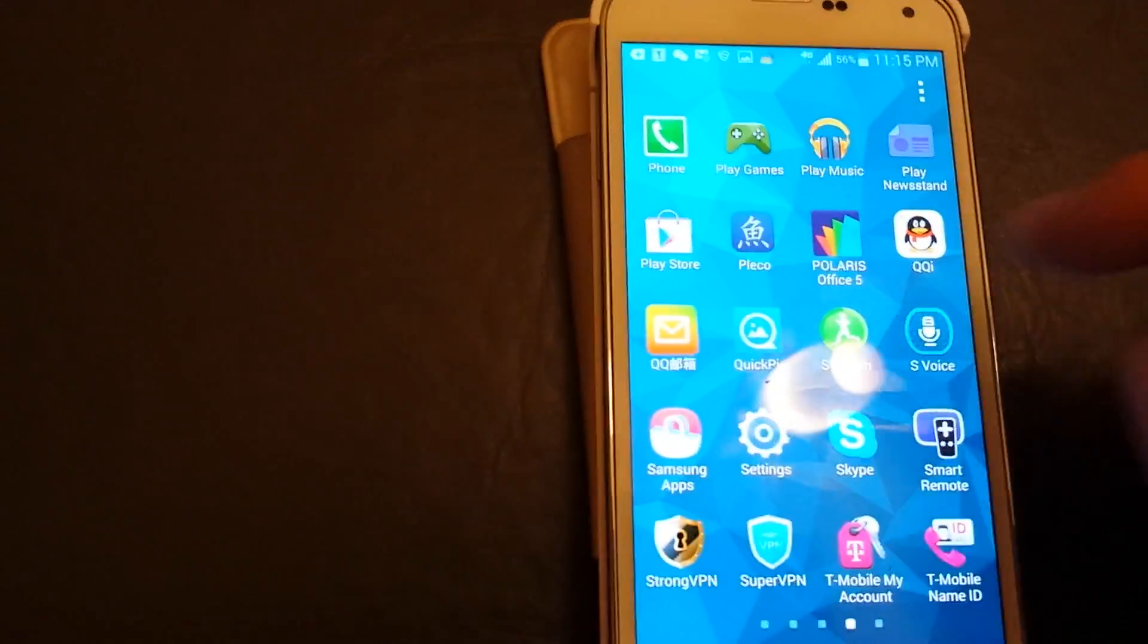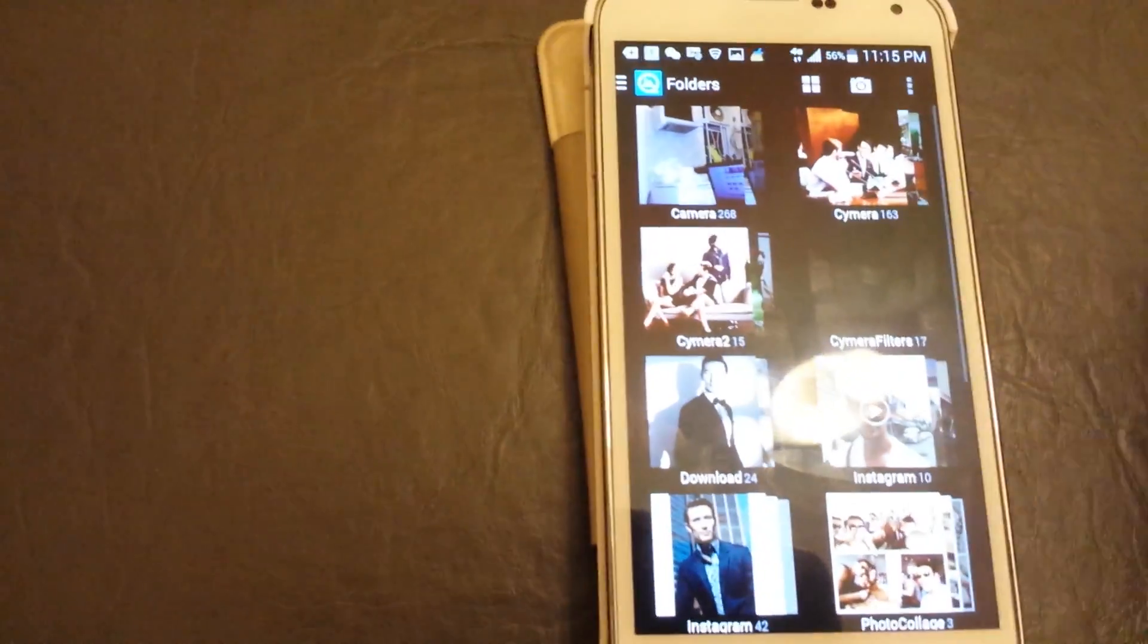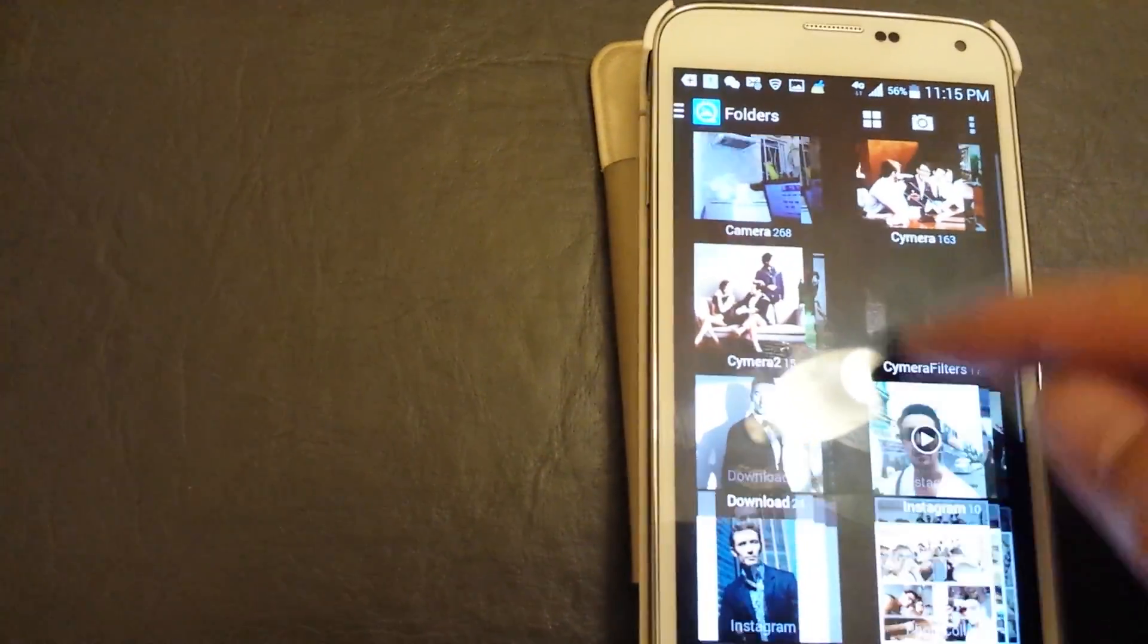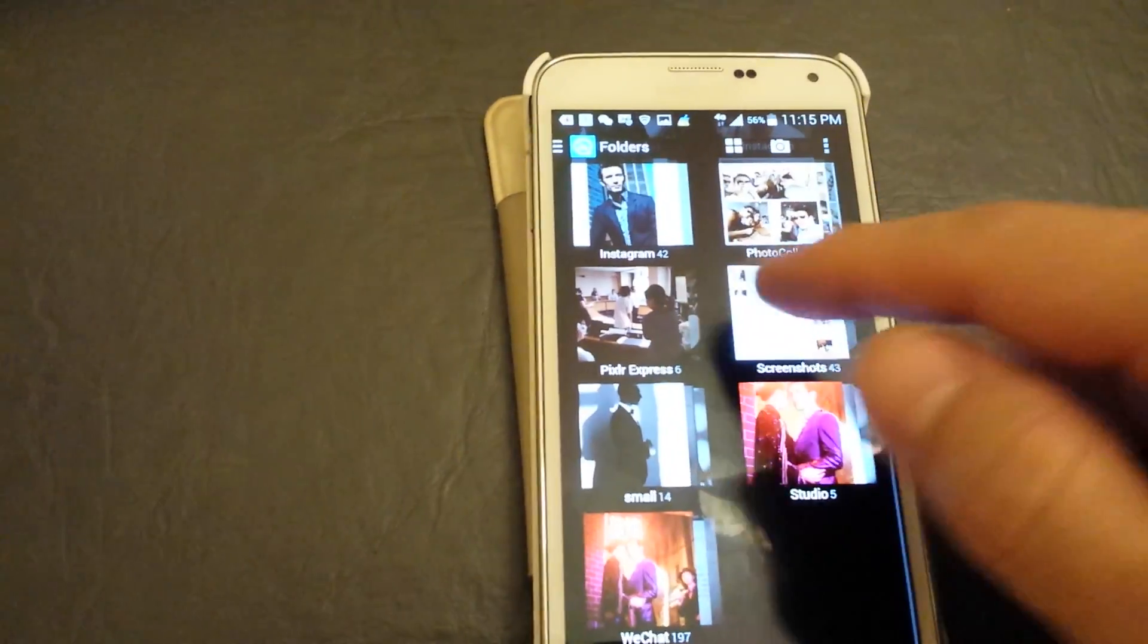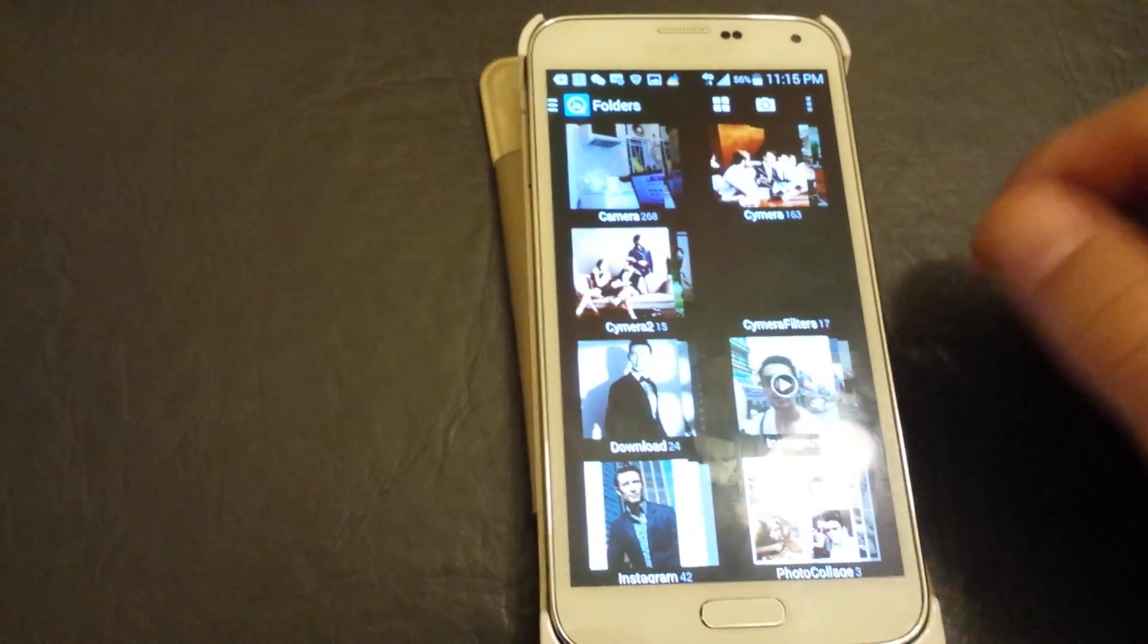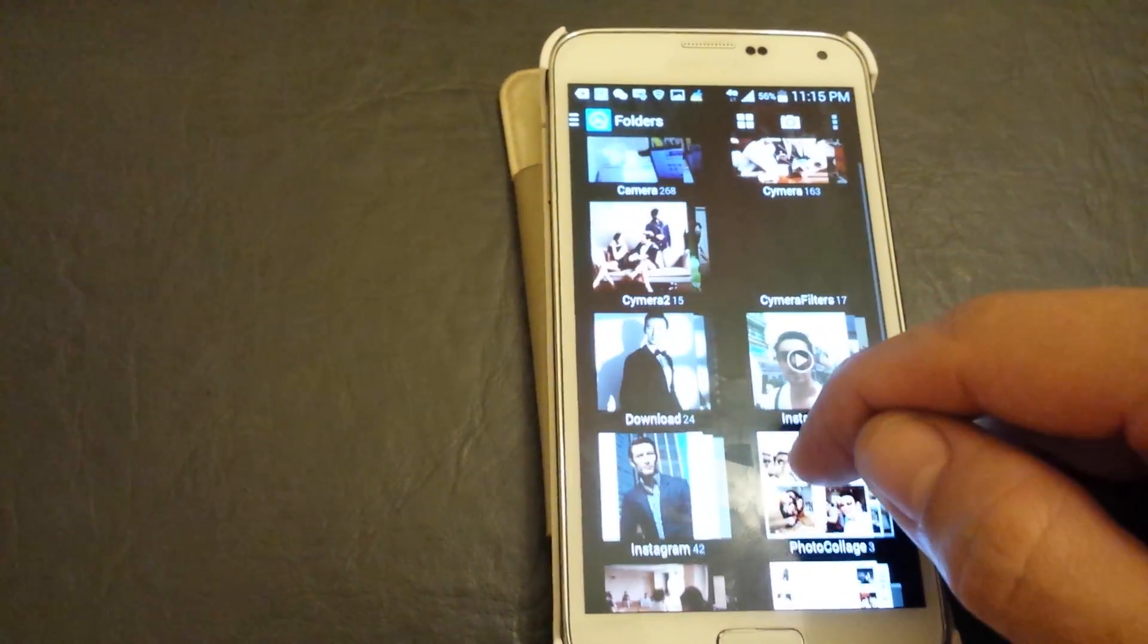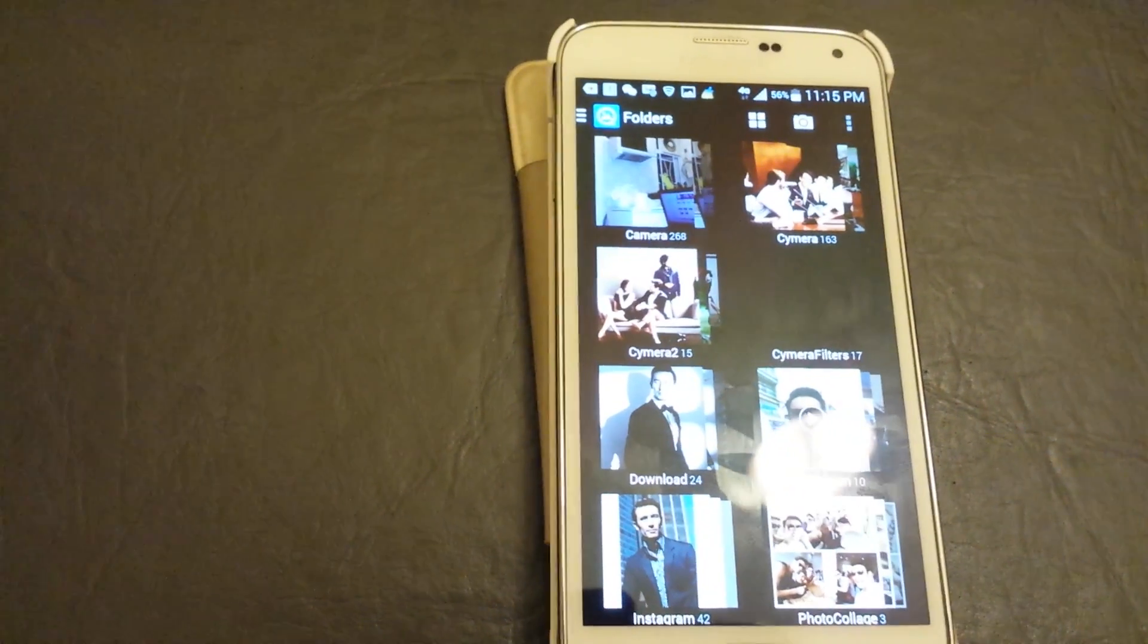QuickPic. Once you do that, BAM! I mean, it's fast—all the pictures are there, and I've been using this for about two weeks now. So if you guys have a sluggish gallery app